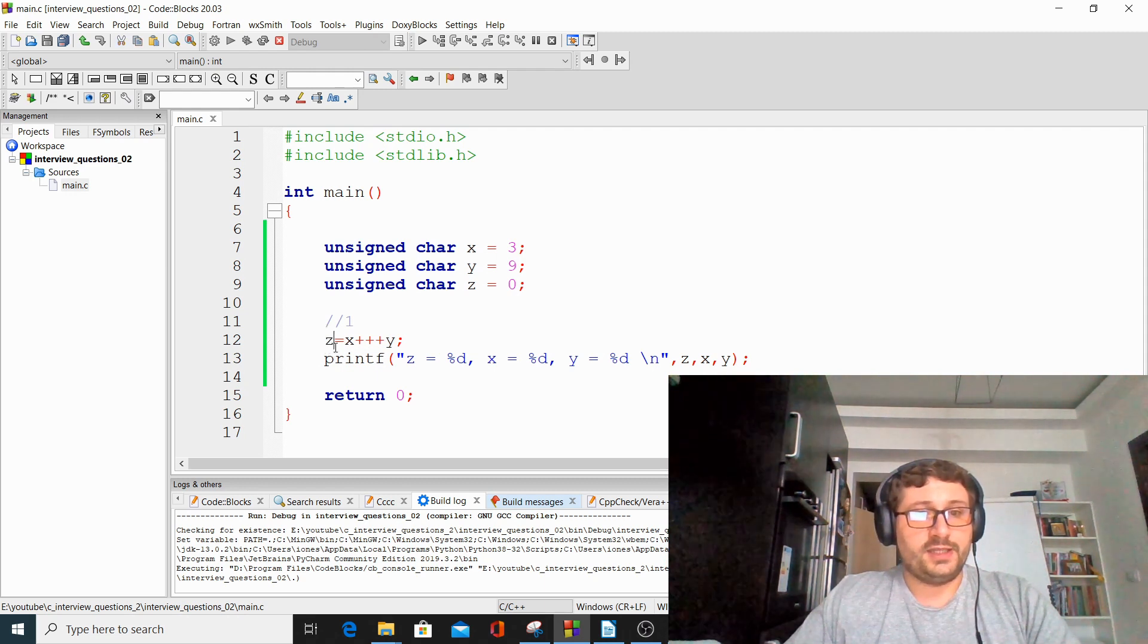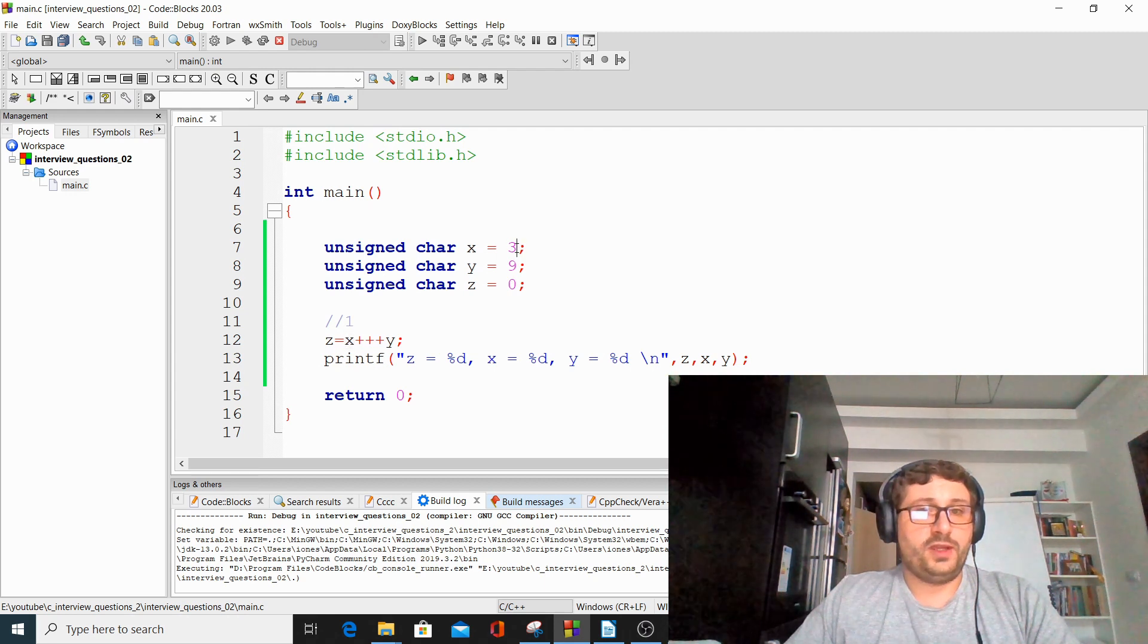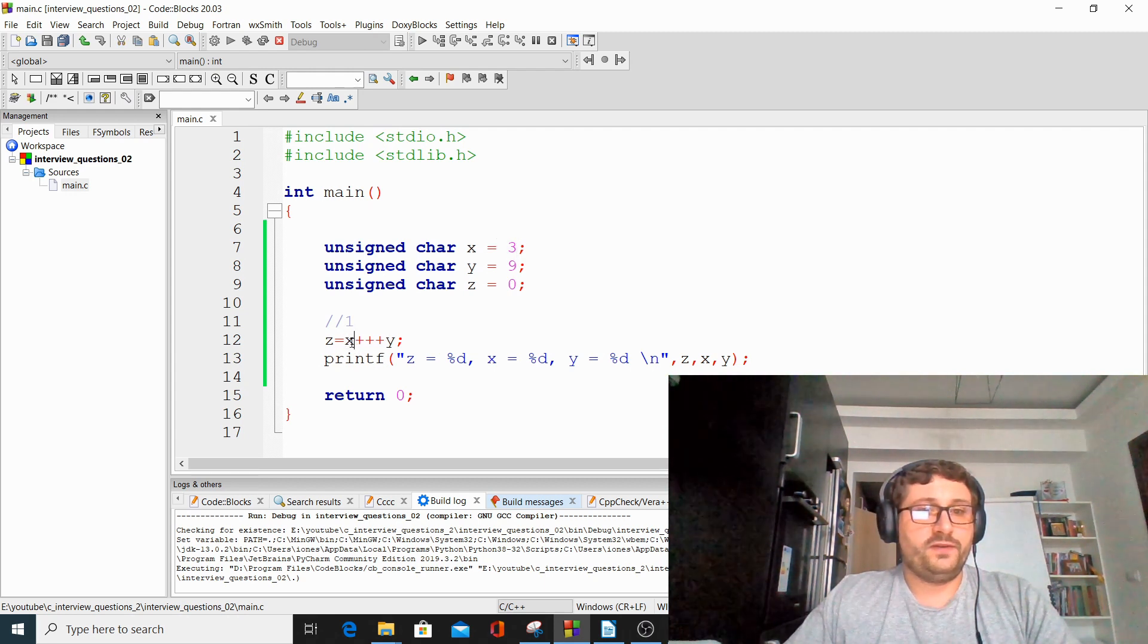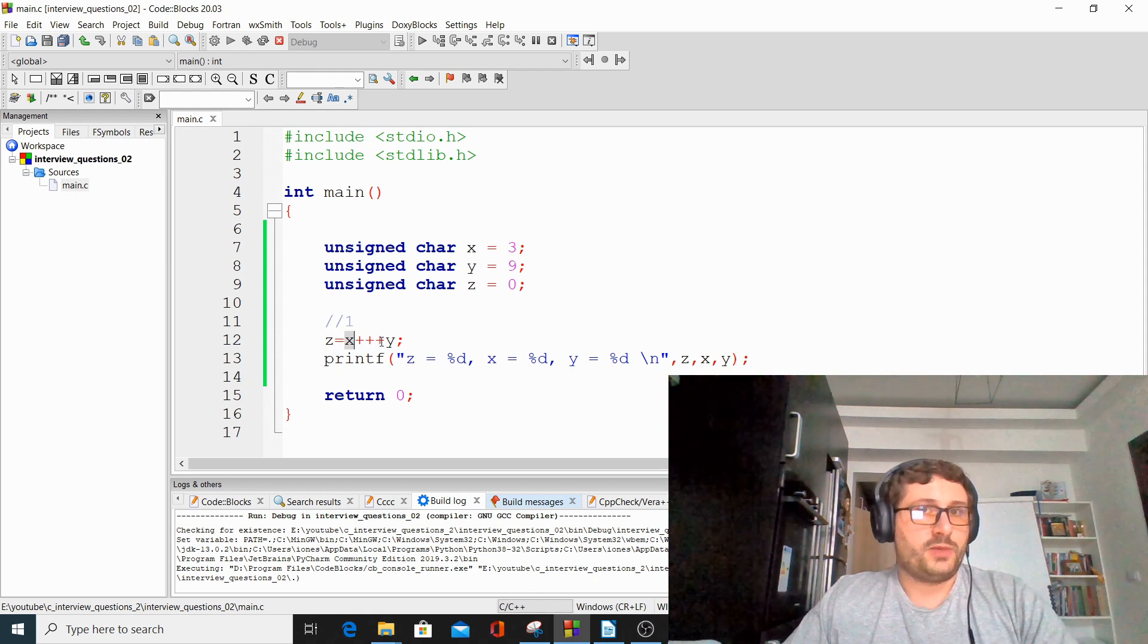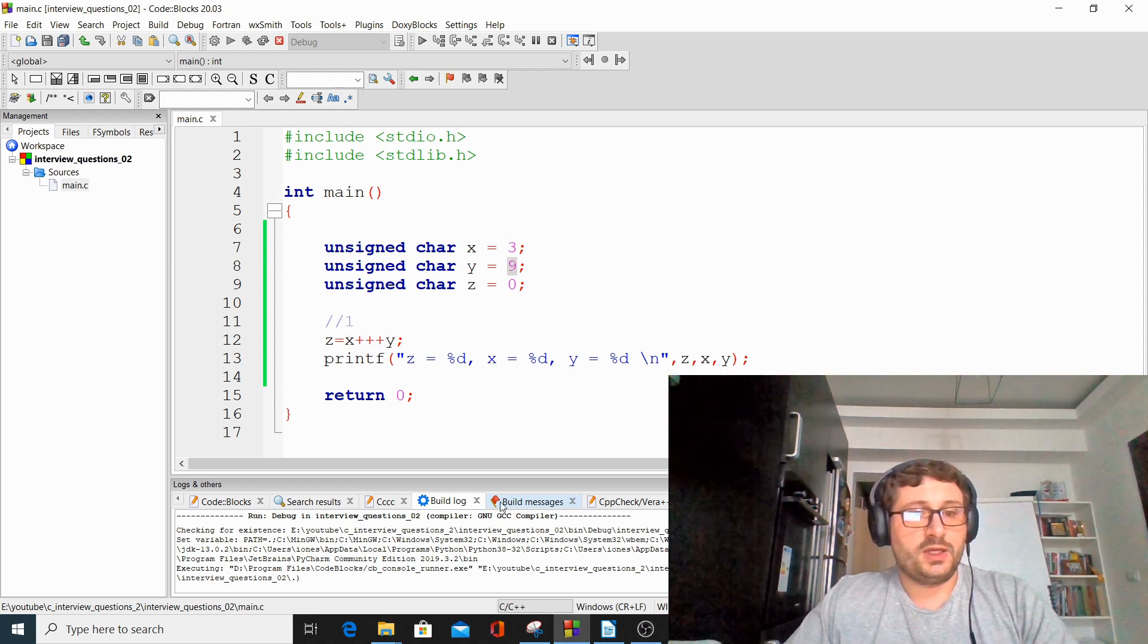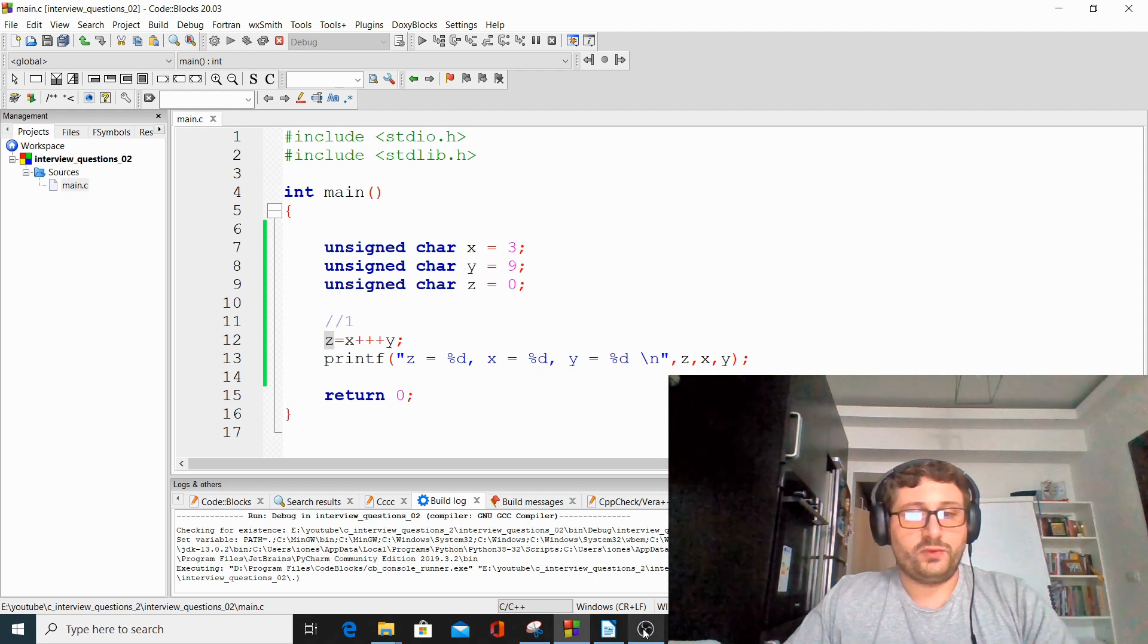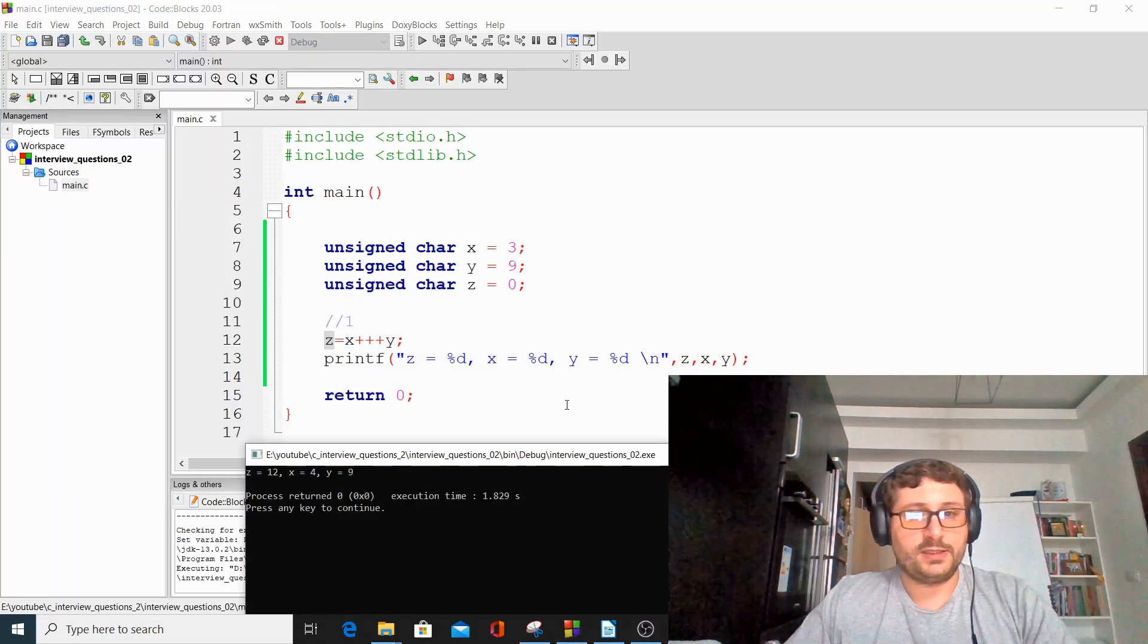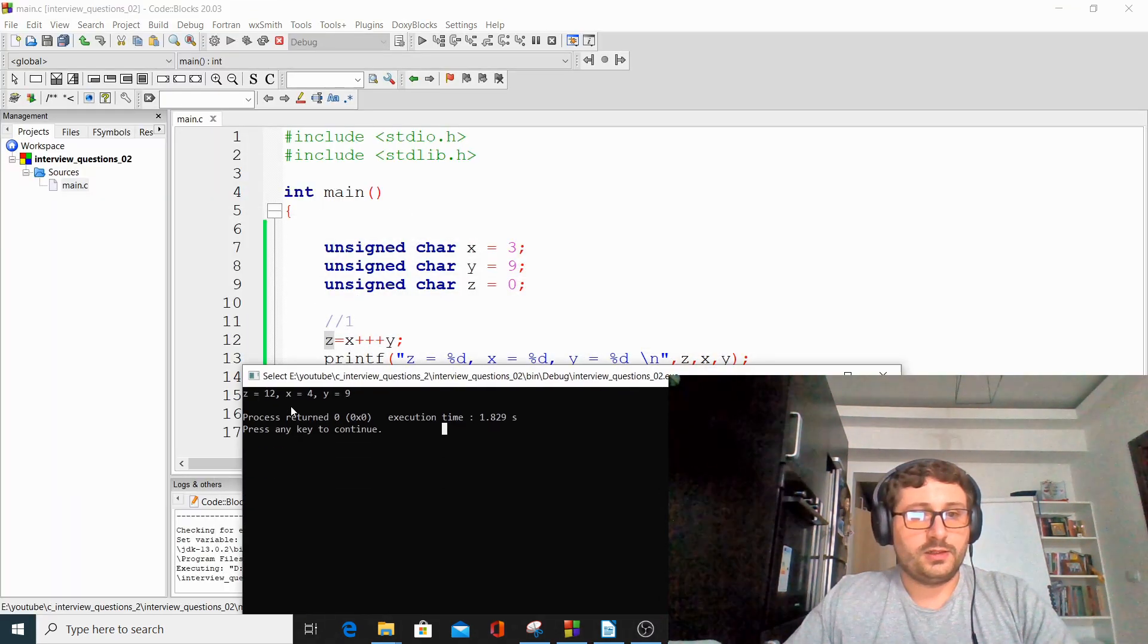So z will be equal with 3, the temporary value for x before incrementation, plus y, which is 9. This is why z, after we run this code, is 12.